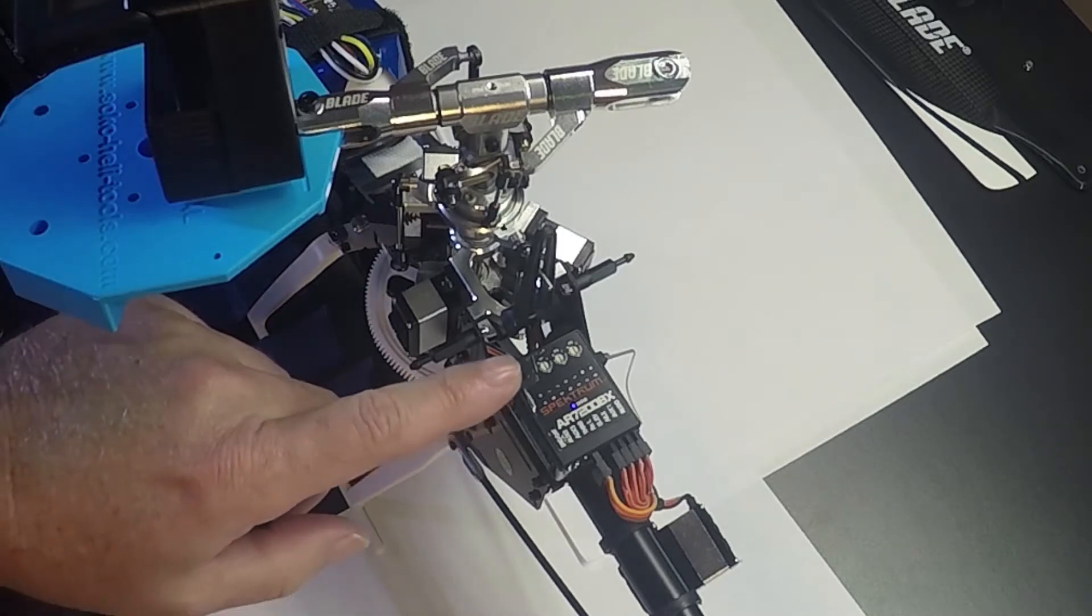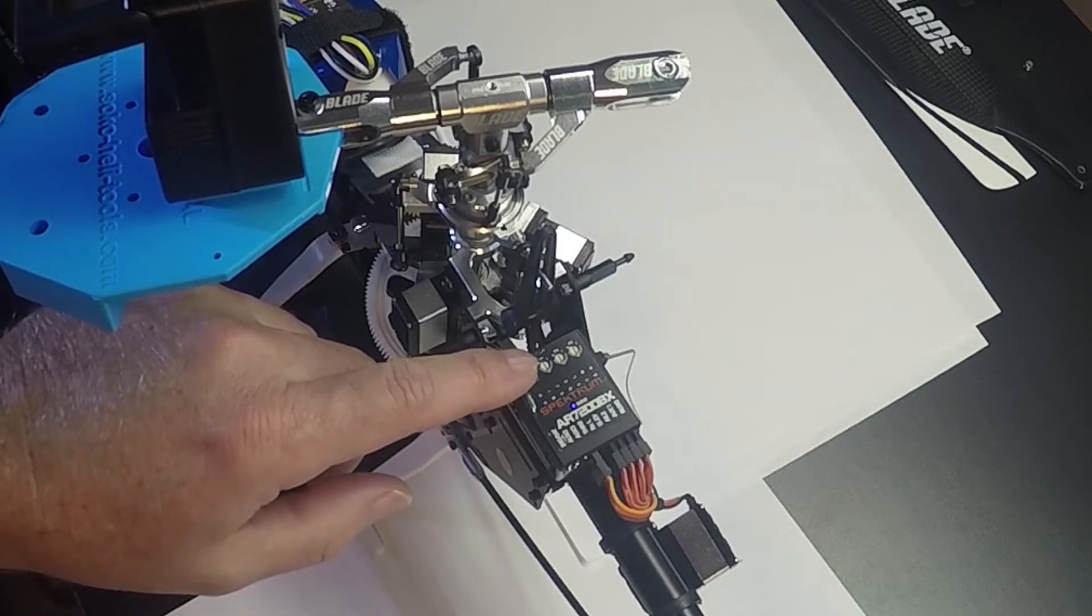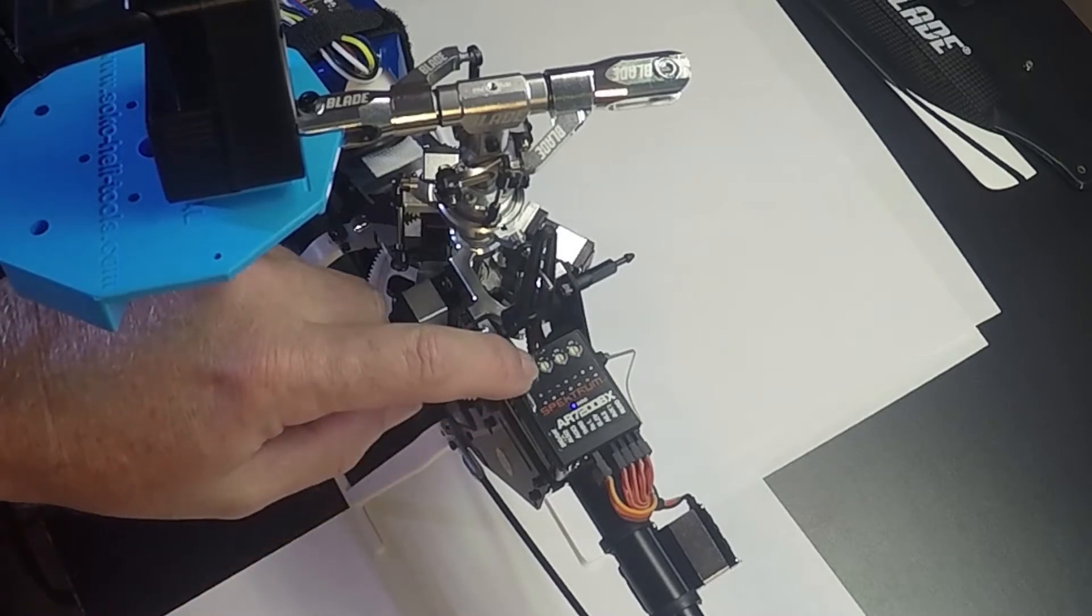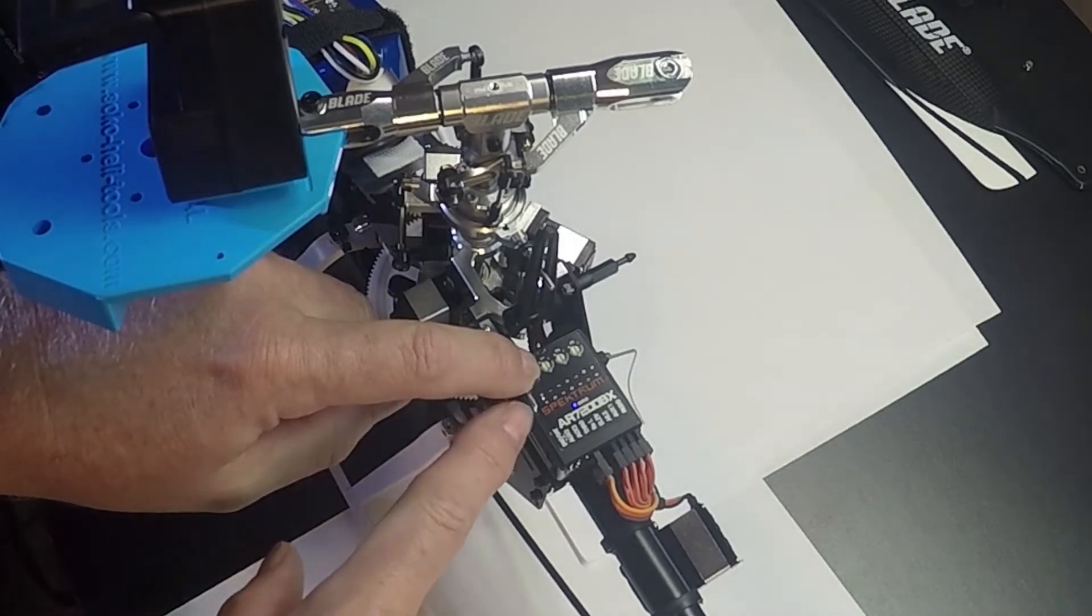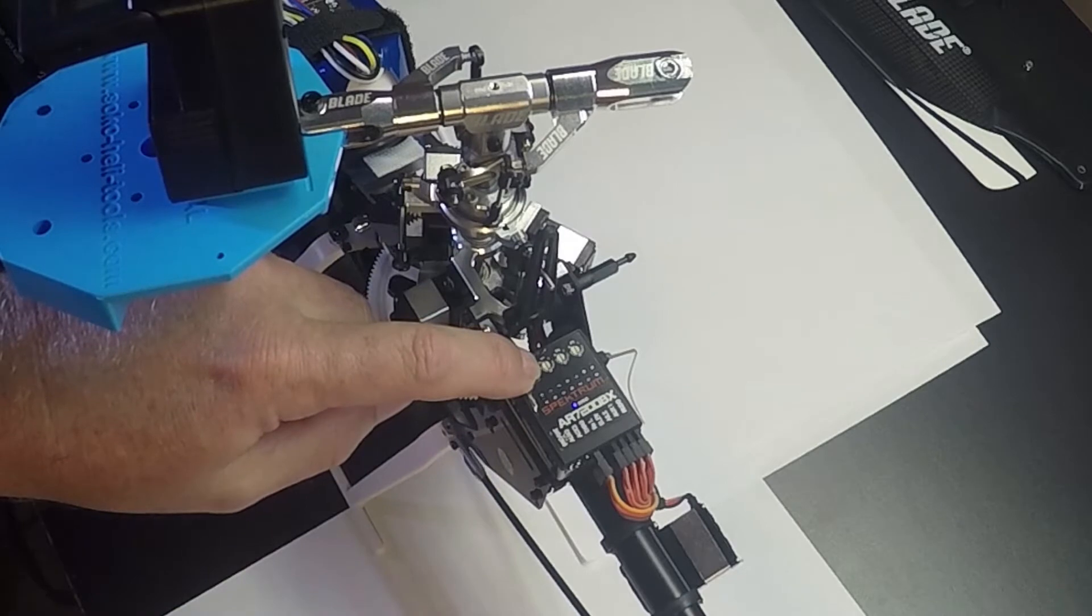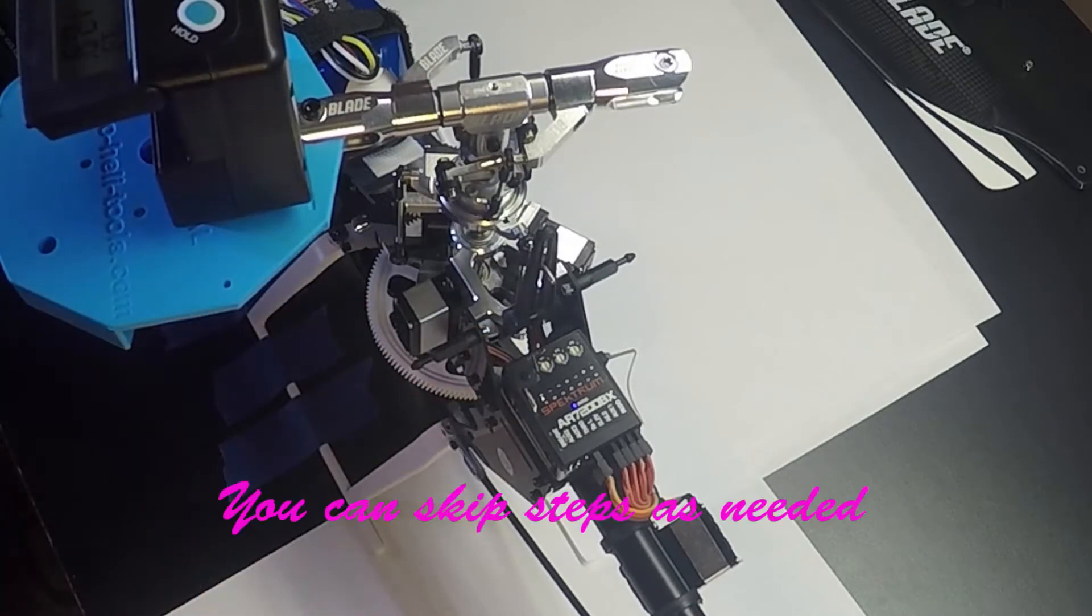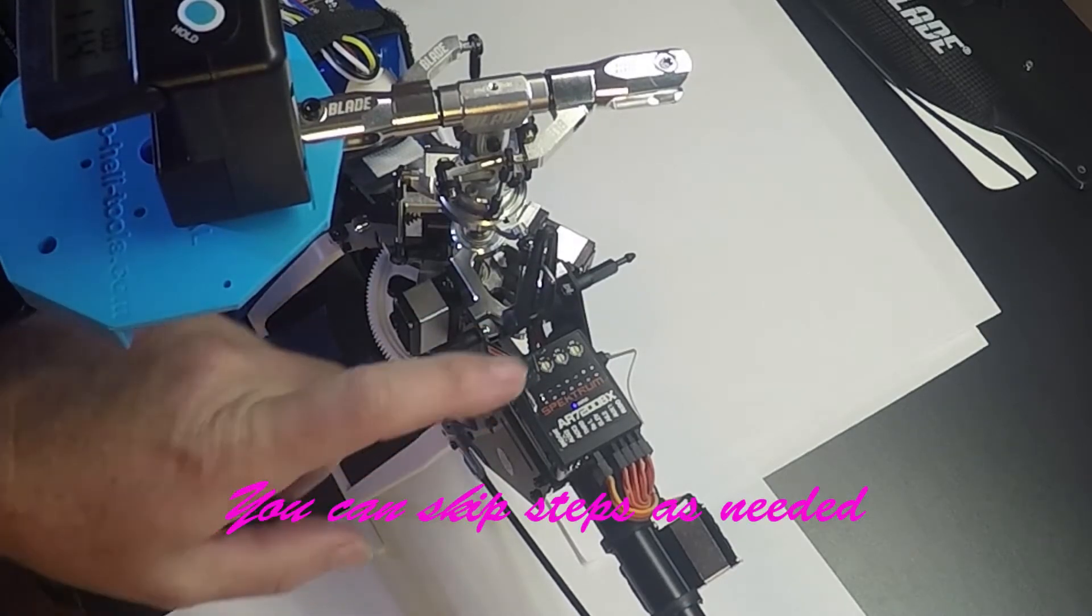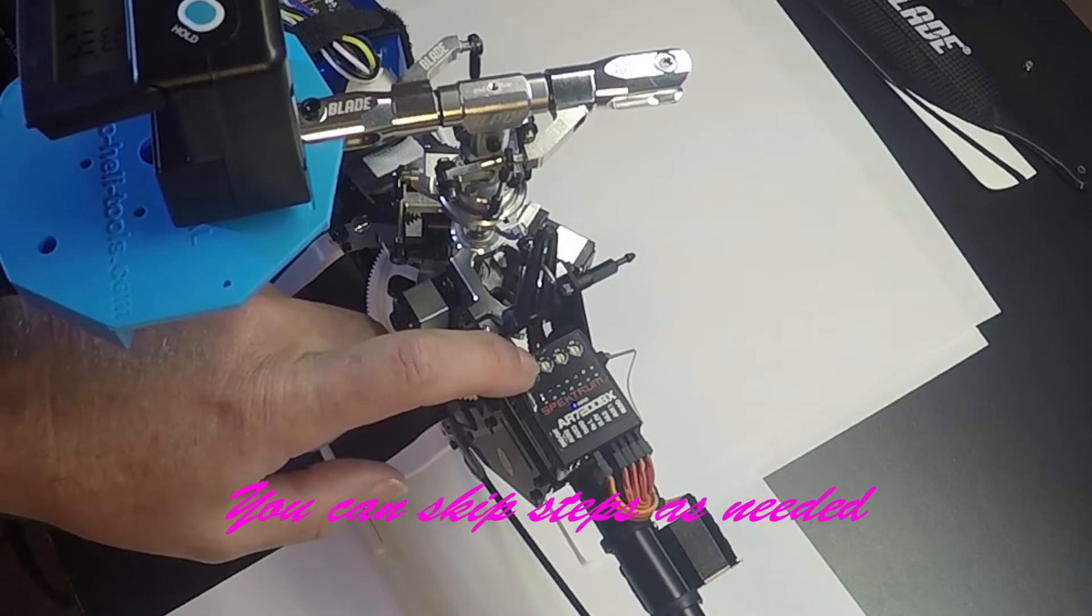Okay, hold the button down on the AR7200 until we get a solid light here. All right, and then push the button until we get to G.